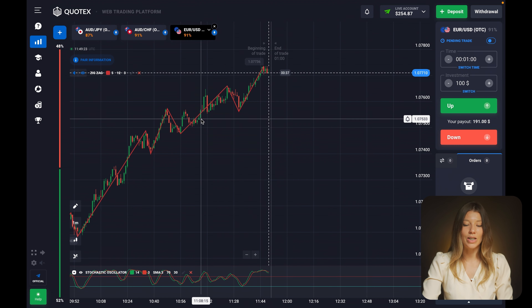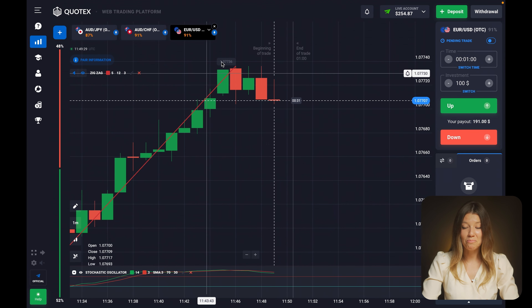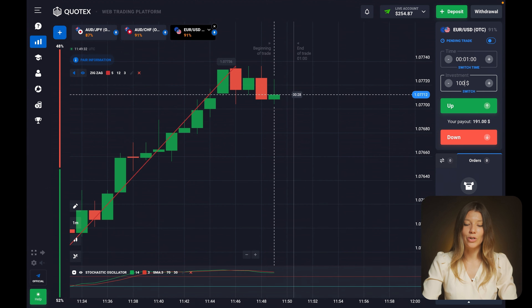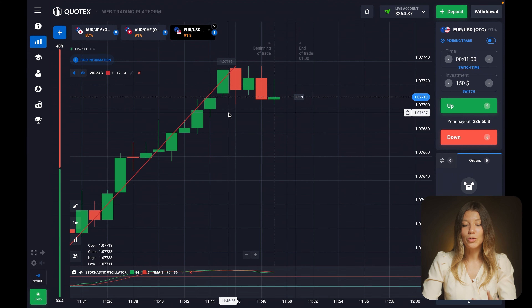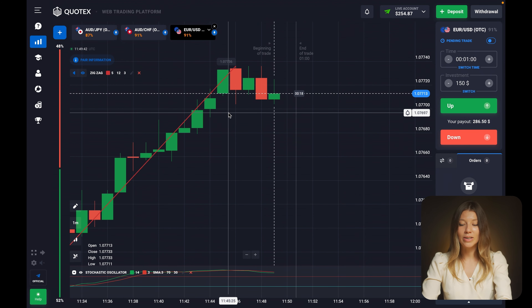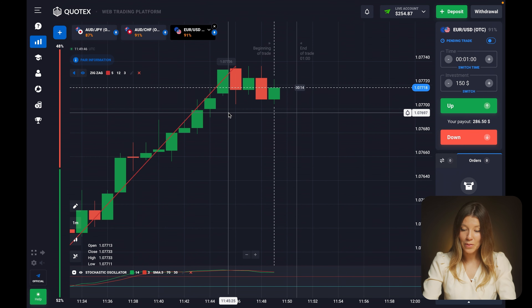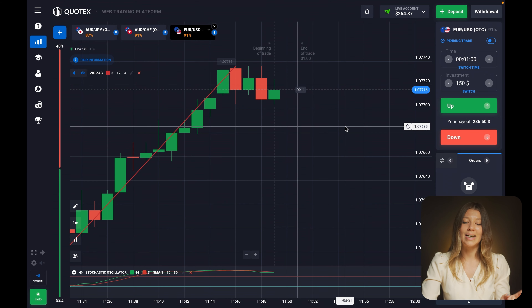My first trade will be $150. That's not my whole balance - I started big today. But please pay attention to the strategy and the logic of my trades and my explanation, not to how much I'm investing. From this point, I'm ready to open a call option. Let's go.